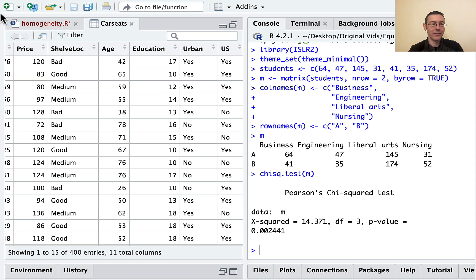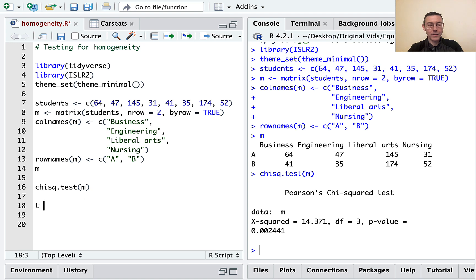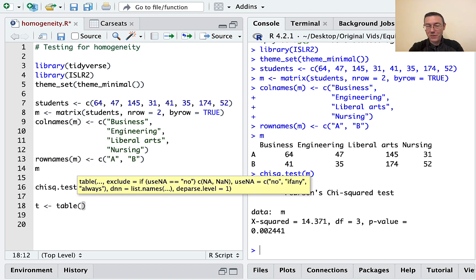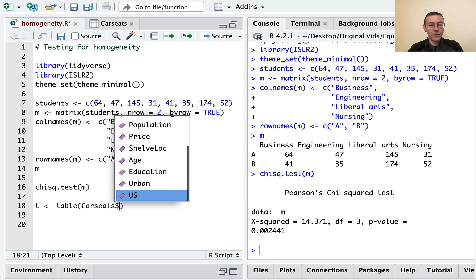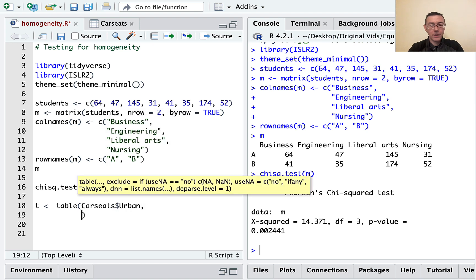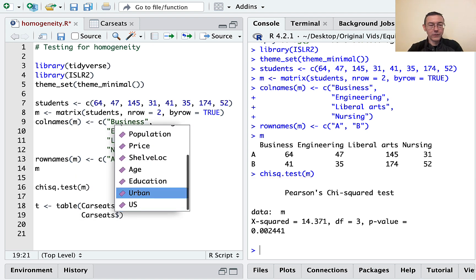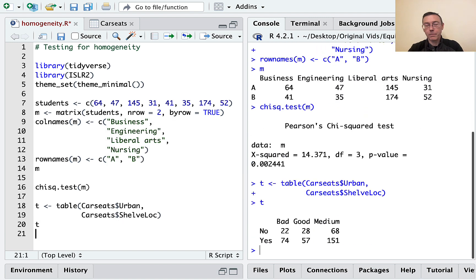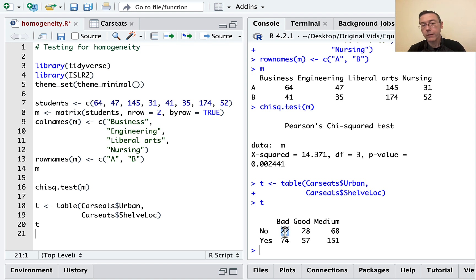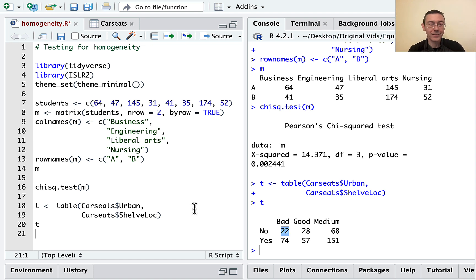The big difference between this and the last example is that here we don't just have a contingency table — we have actual data in a tidy, long format where every row is an observation, a store selling car seats. So before we can do a chi-squared test, we need to produce the table. I'll save the table as t, using the variables Carseats$Urban and Carseats$ShelveLoc. In this sample of 400 stores, we have, for instance, 22 in non-urban locations where the shelving location was considered bad.